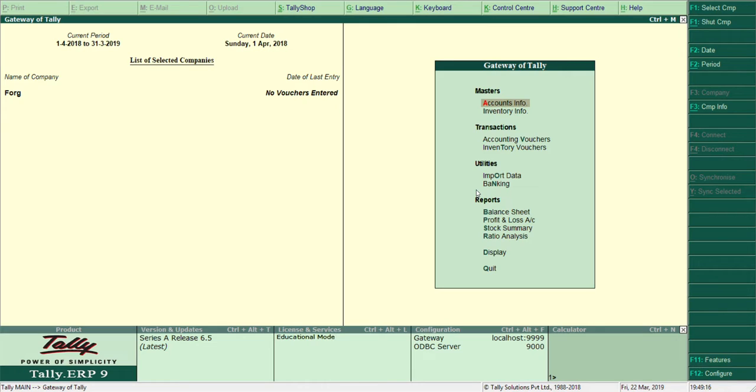Hello guys. In Tally ERP 9, the latest version, if you create a company, by default the inventory option is added with it. You can't do anything at the page where you create the company.